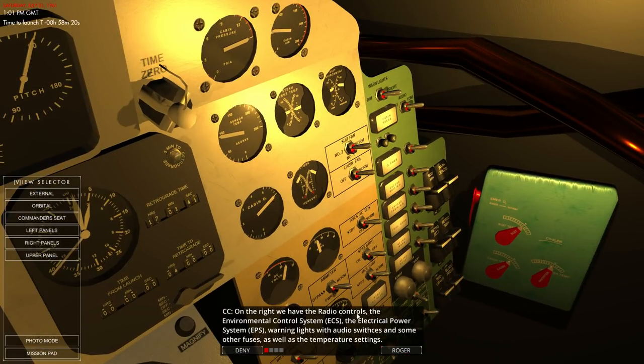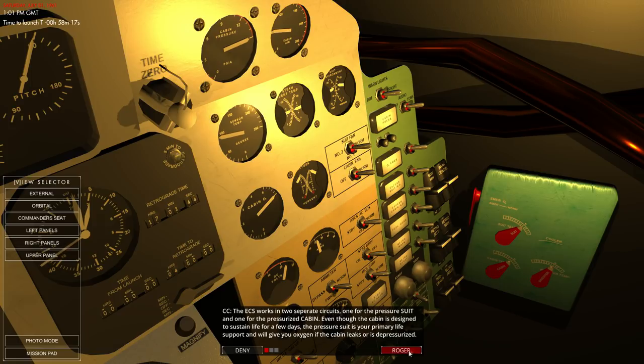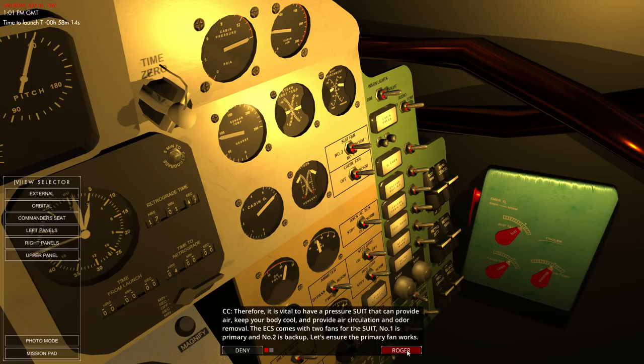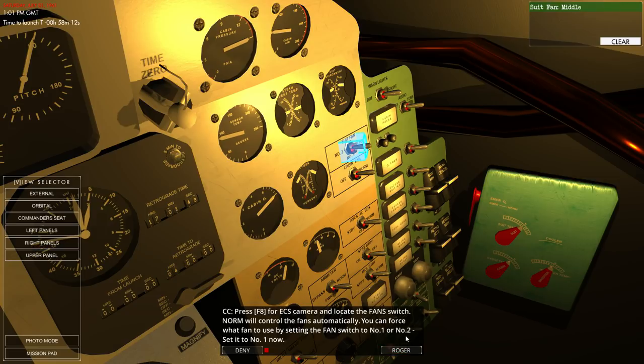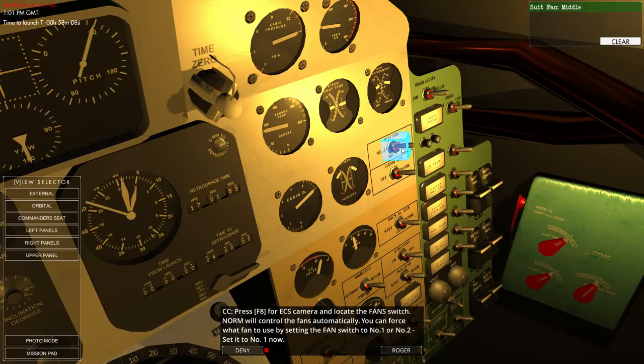Radio controls, environmental control systems, electrical power over here. And it describes circuits. I'll leave you guys to read all the details. So this is the suit fan and we can set it to number one.